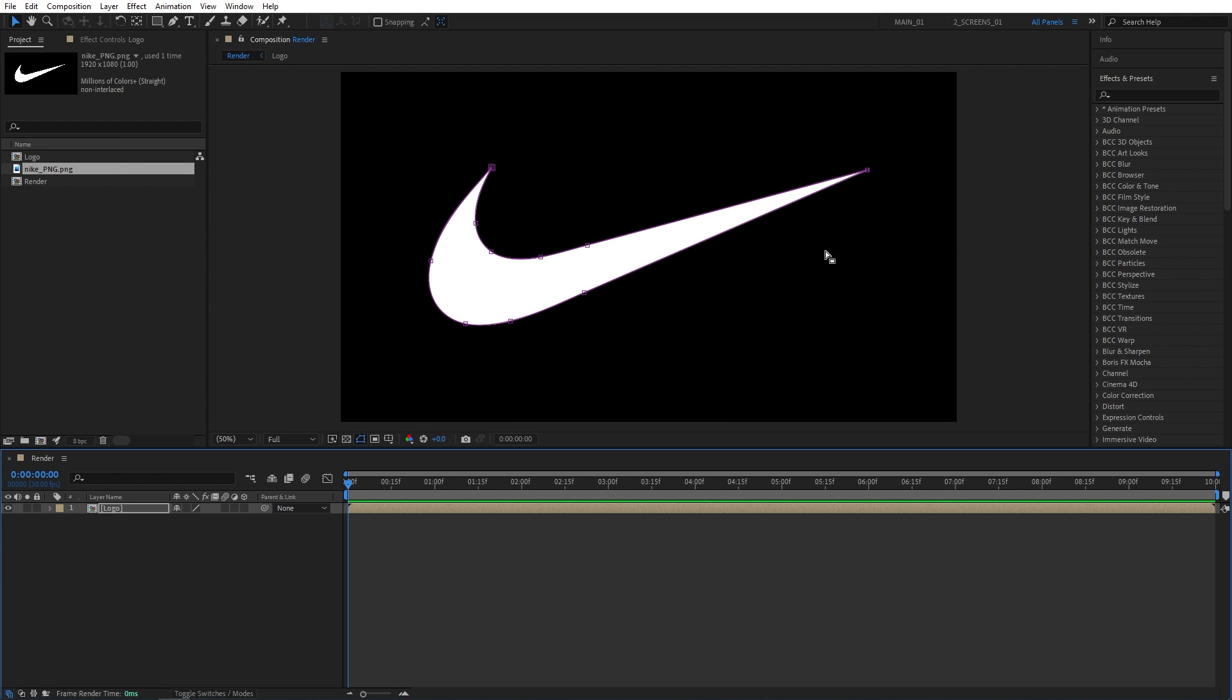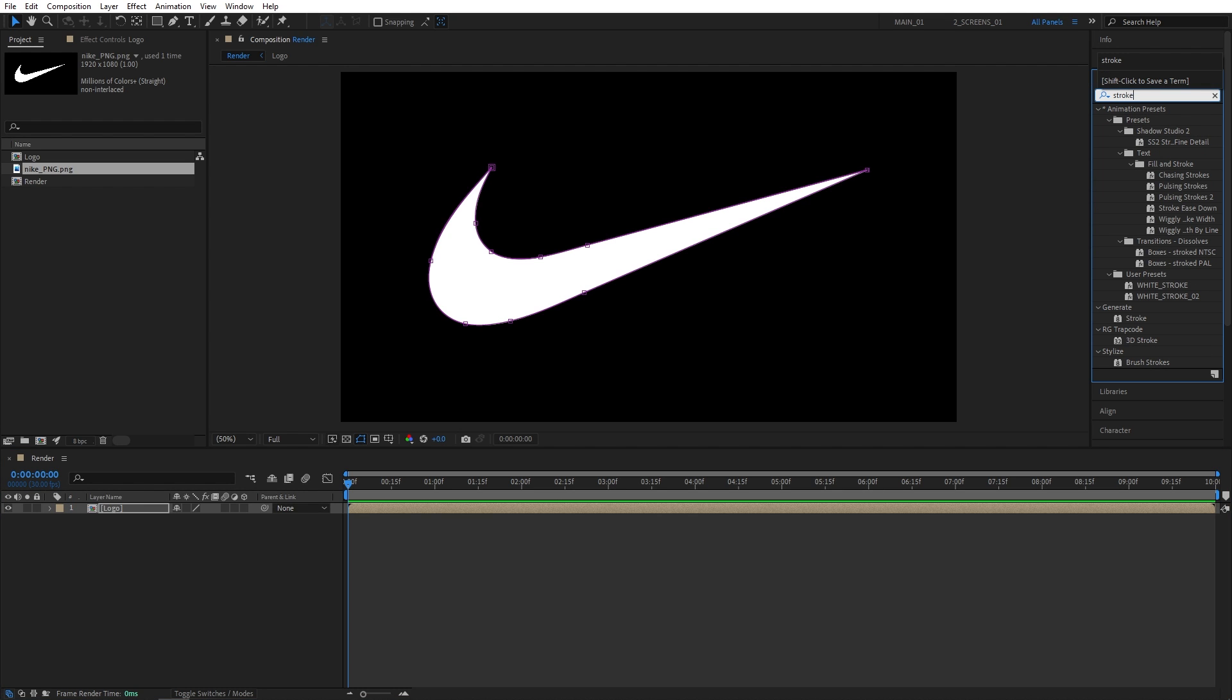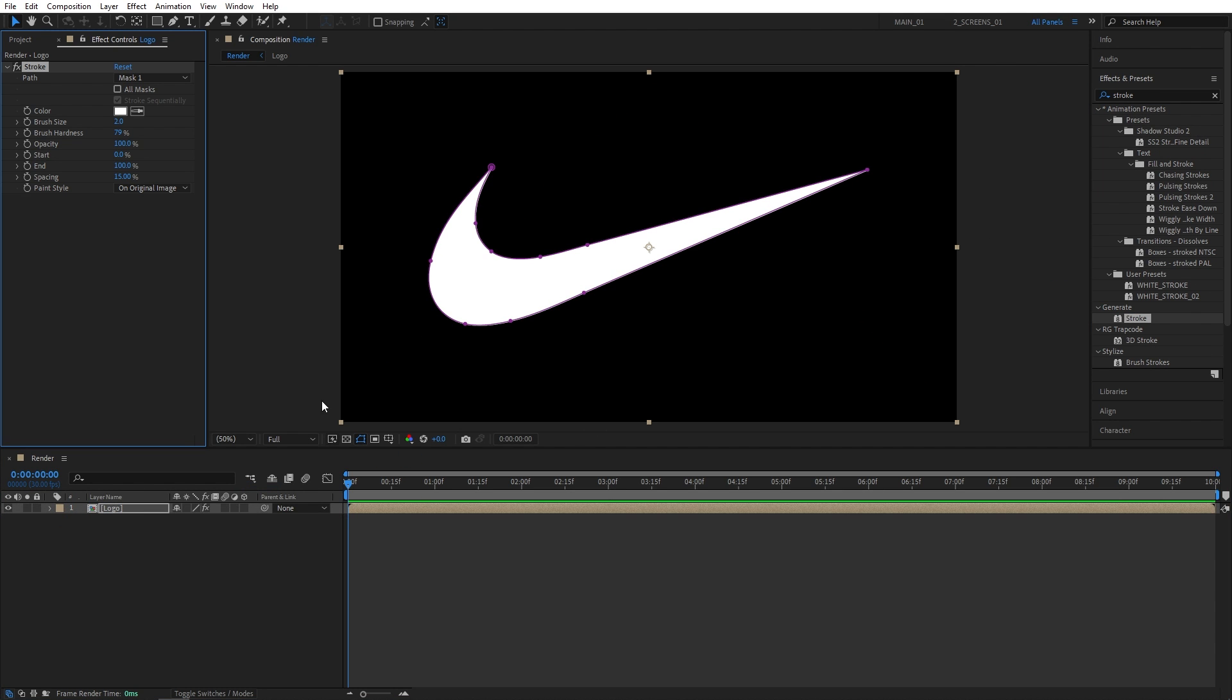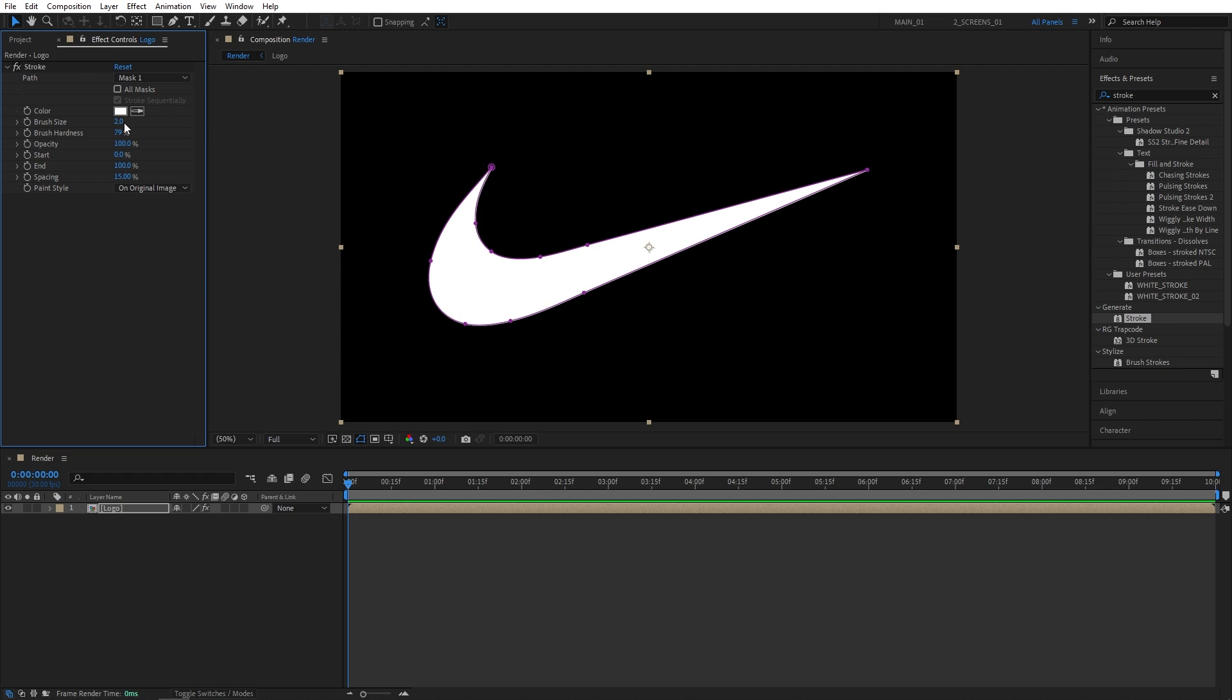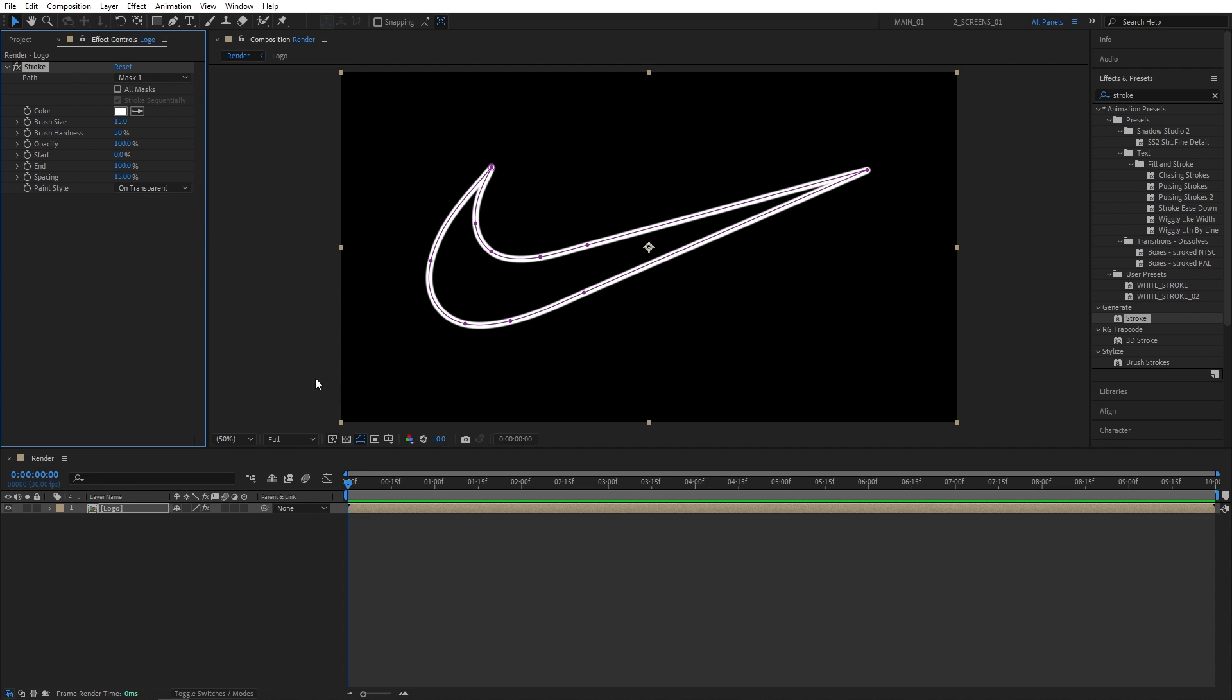That creates masks outlined in the logo. Now we can go into the Effects and Presets window and search for Stroke, then add the stroke to the logo composition. Here in Effect Controls, we're going to adjust a couple settings. Now if you have multiple masks in your logo composition, you simply check the box for All Masks. So here I have one mask, so I can just leave it as it is. Let's set the brush size to 15, then brush hardness to 50%. And for the paint style, make sure you set it to On Transparent.